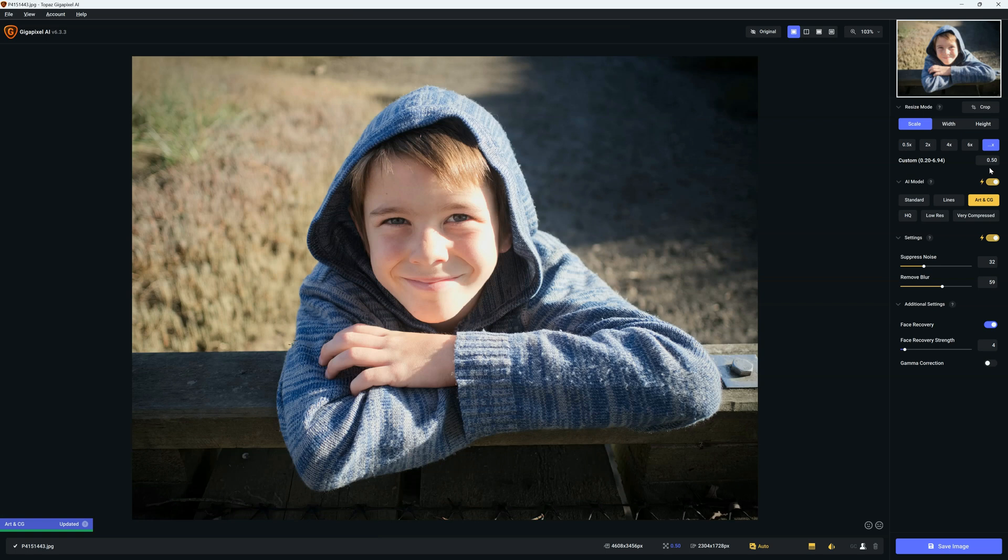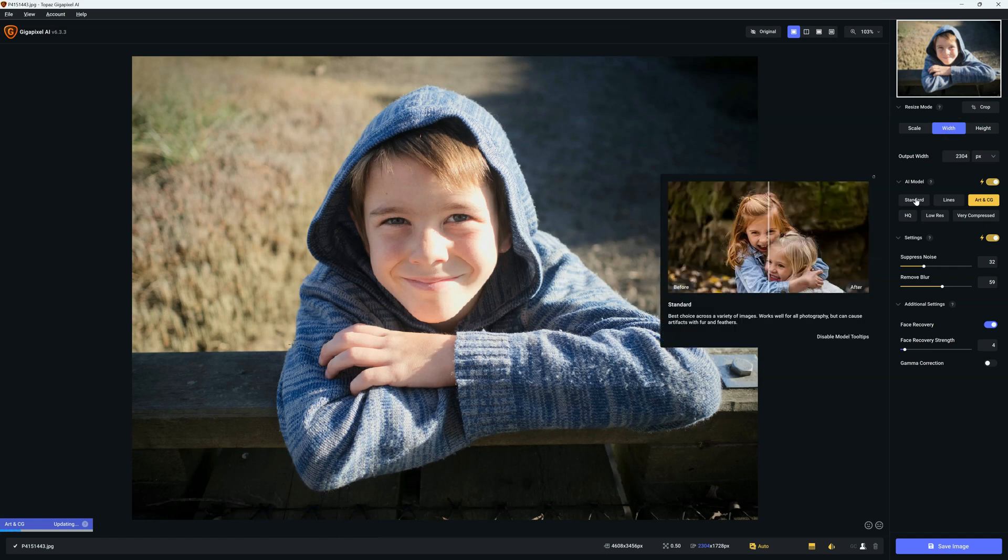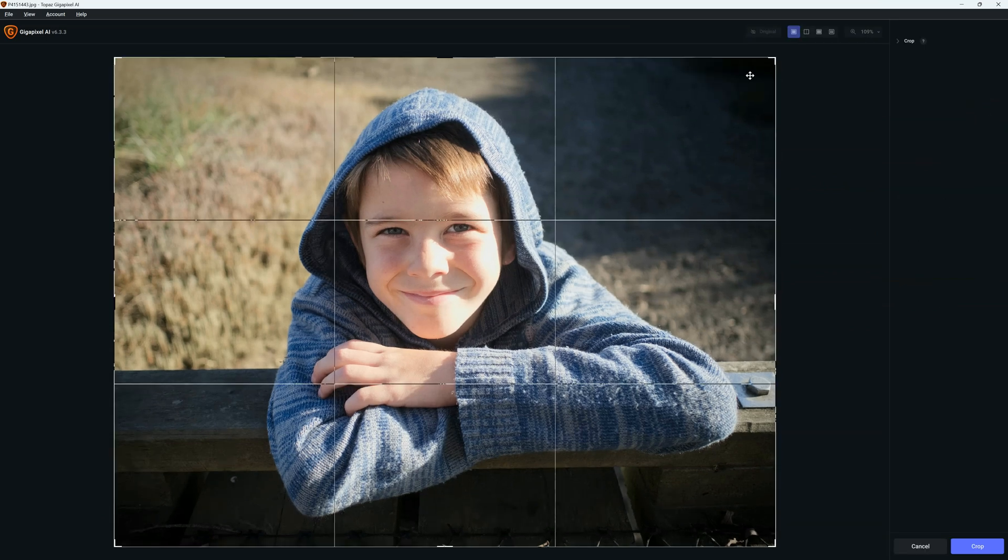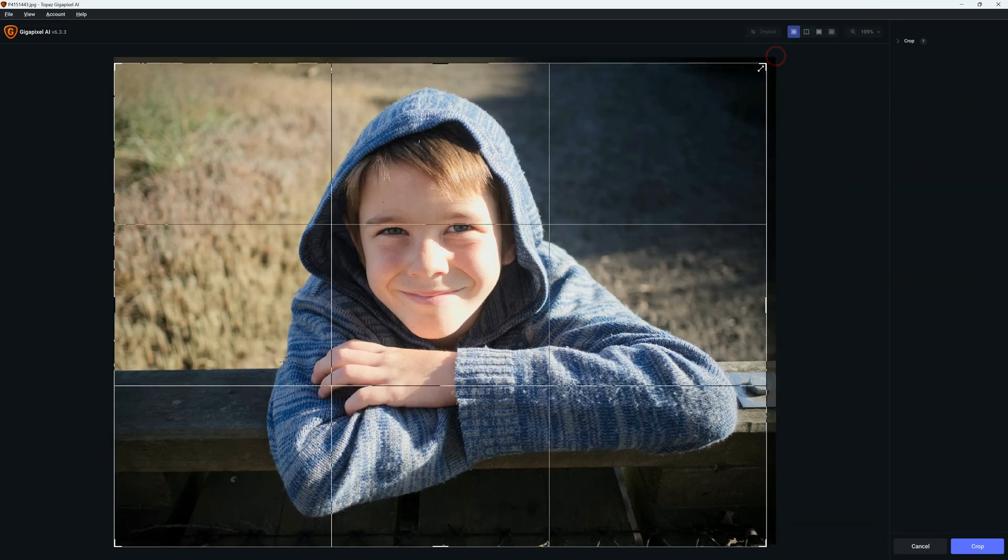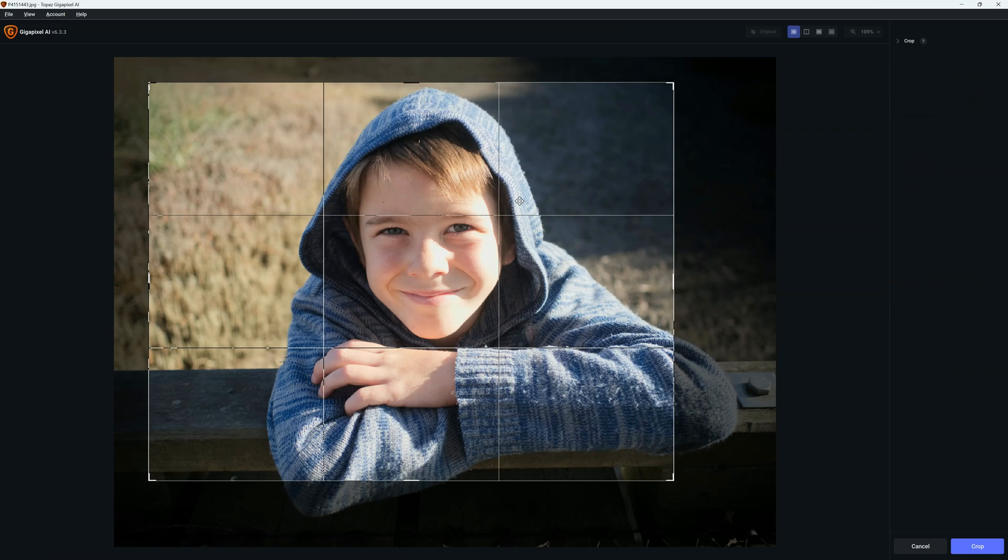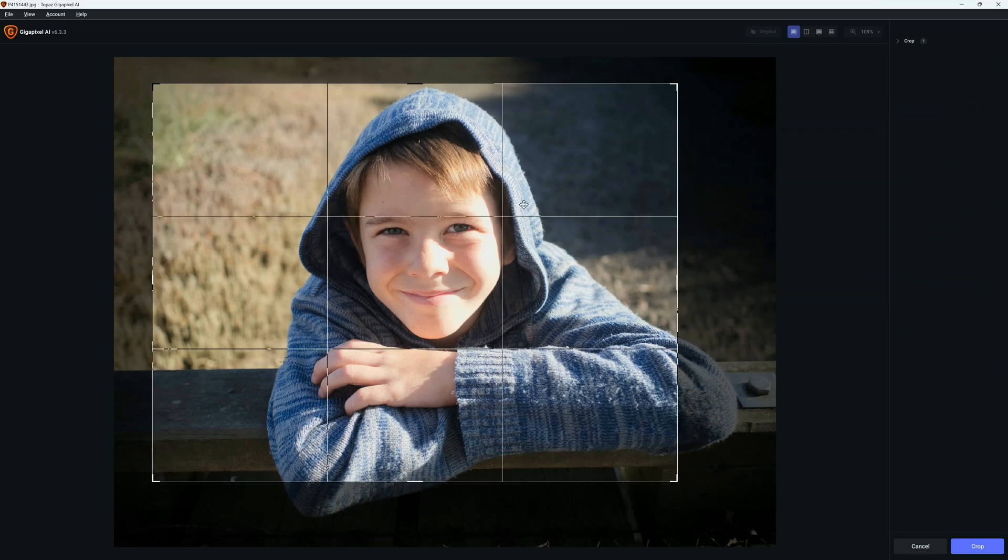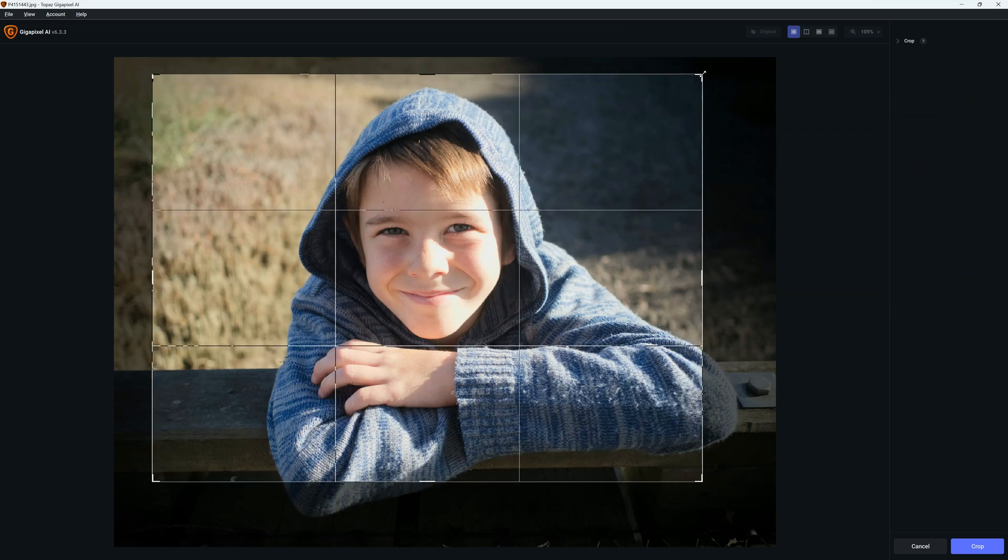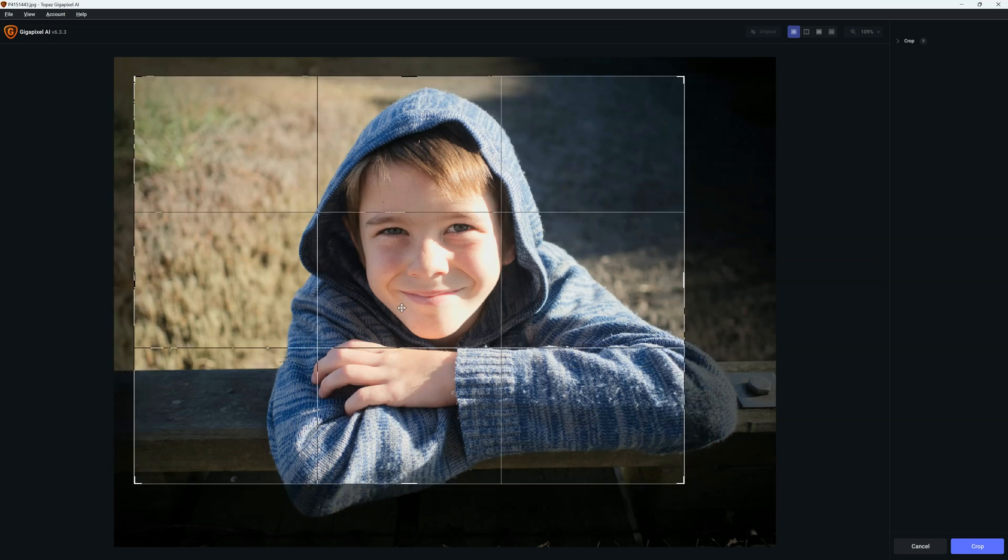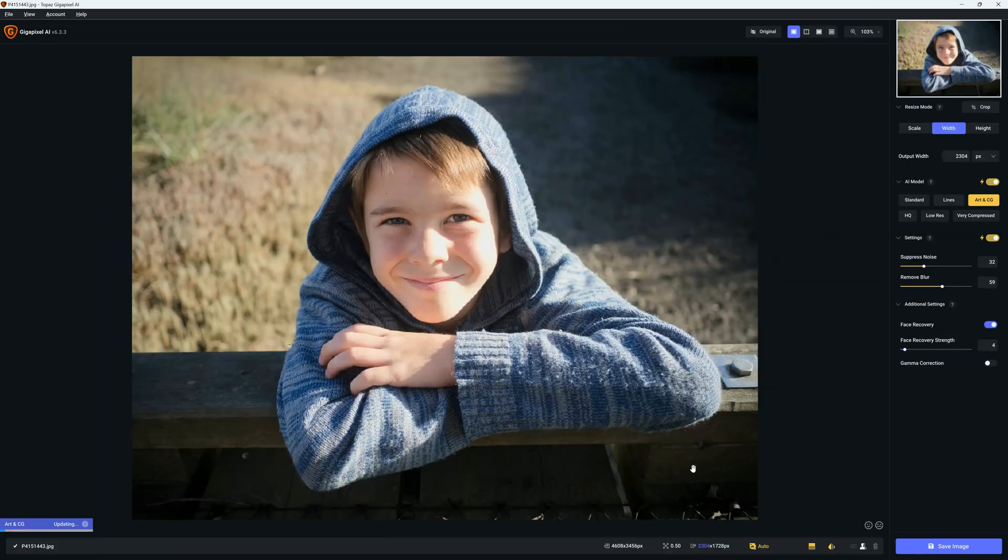Alternatively, you can specify the exact width and height of your photo in either pixels, centimeters, or inches. We now have the means to crop our image within Gigapixel AI, and this is a really nice feature because it reduces our dependence on separate photo editing software, meaning less likelihood of jumping from one application to another.